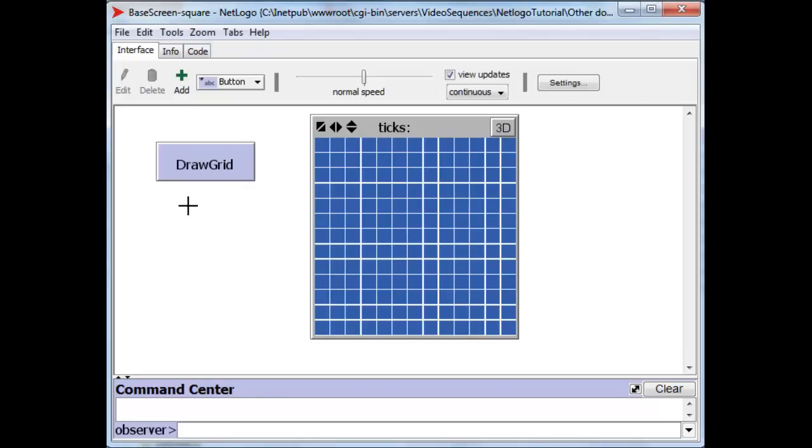If we draw the grid, which I'll show you how to do in a moment, you will see that there are a good number of patches and we've drawn out the borders of the patches with a little bit of drawing by an invisible turtle that I'll show you in a little while.